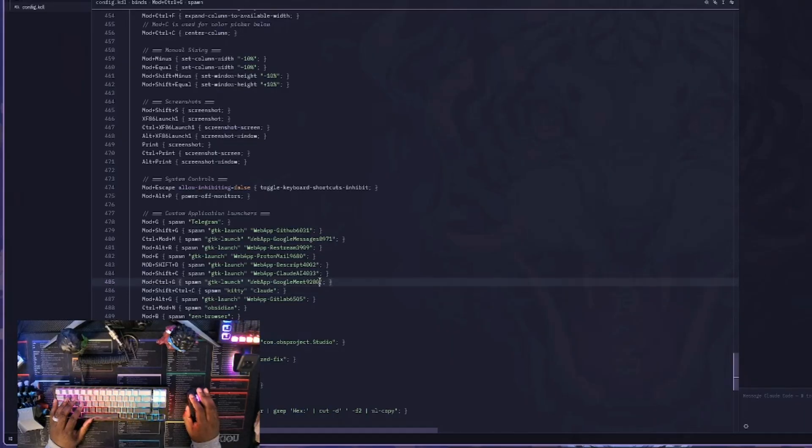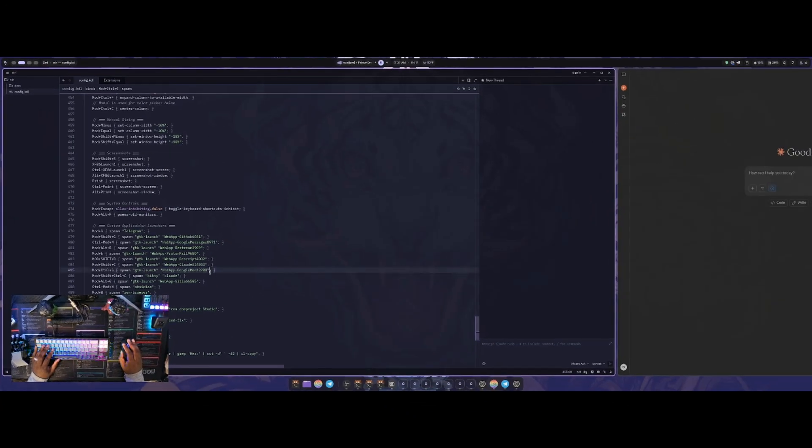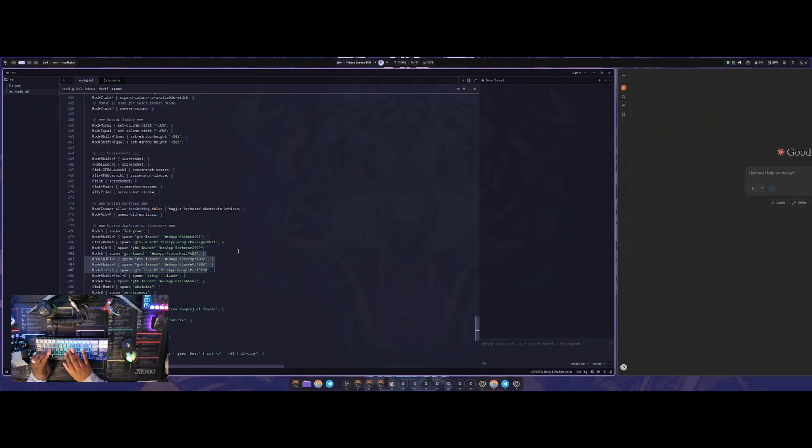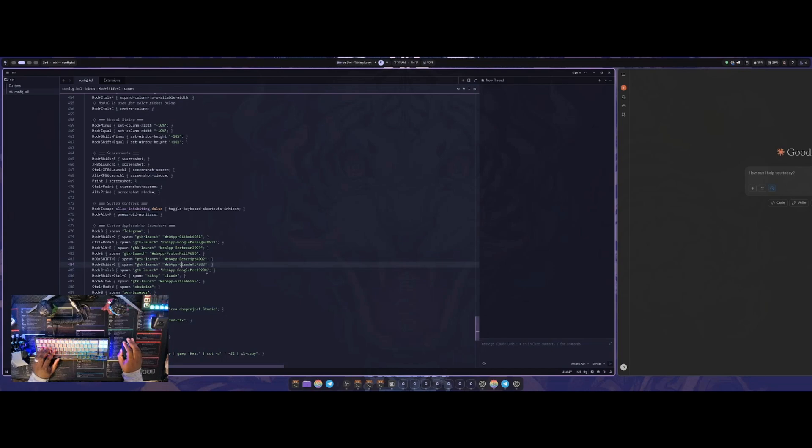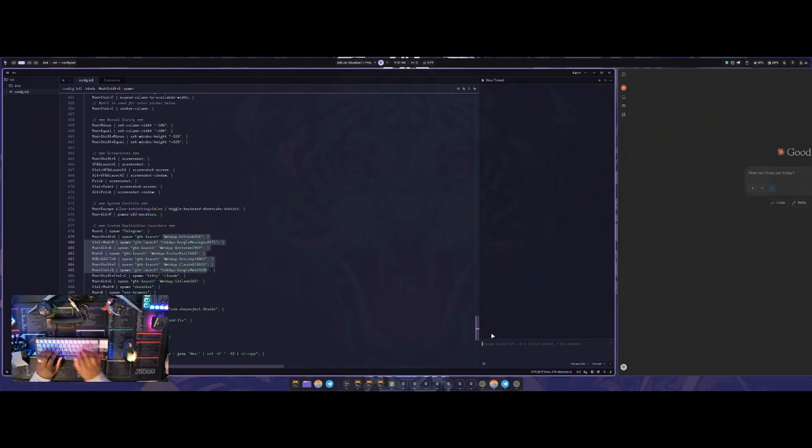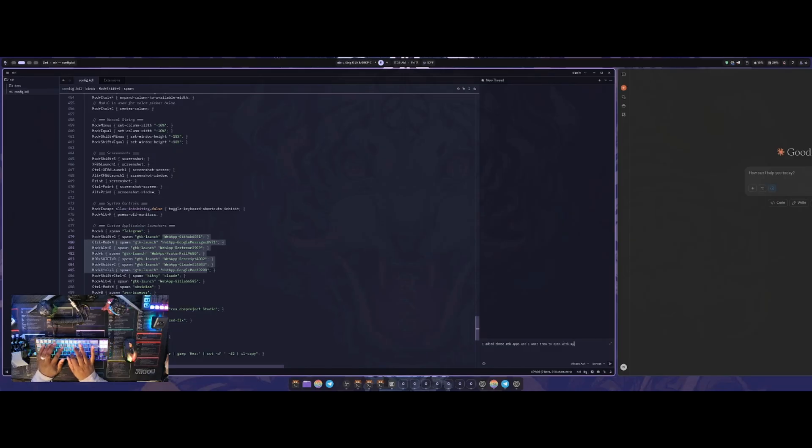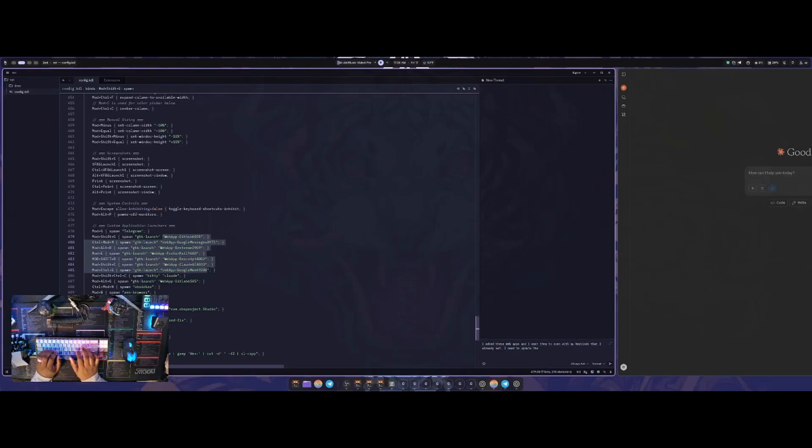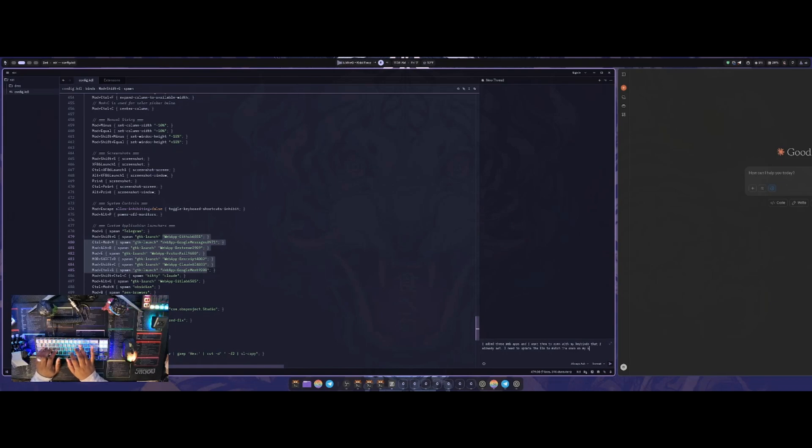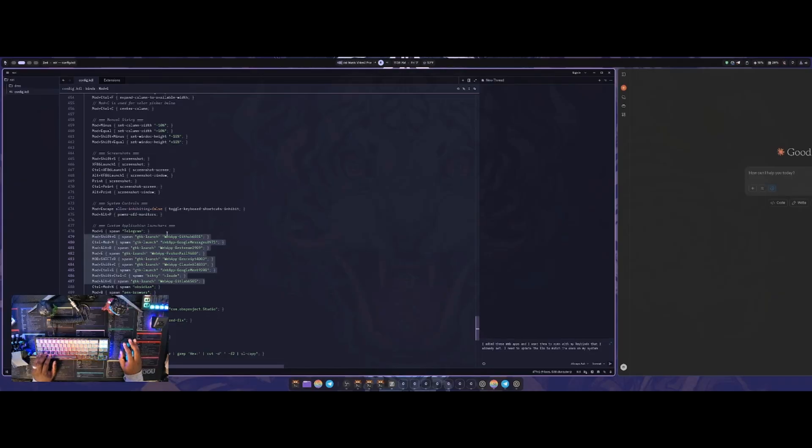All of these have the wrong desktop names here. So the actual ID is incorrect. So it's not going to launch those. So if I do control shift C to open the Claude AI, it's not going to do anything because it's the wrong description. So instead of me having to go through and find all the desktop names and redo all of these one by one, I can actually just go over here and ask the AI to do it. So I can say I added these web apps and I want them to open with my key binds that I already set. I need to update the IDs to match the ones on my system.